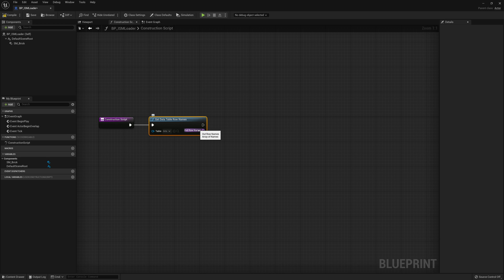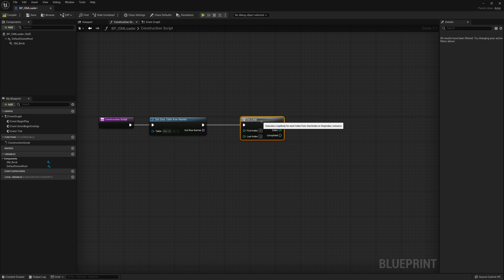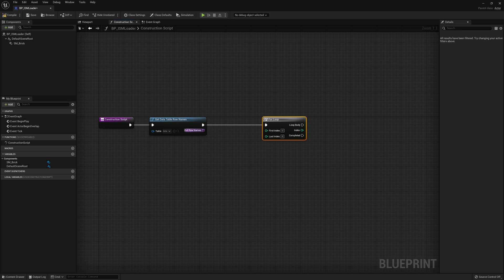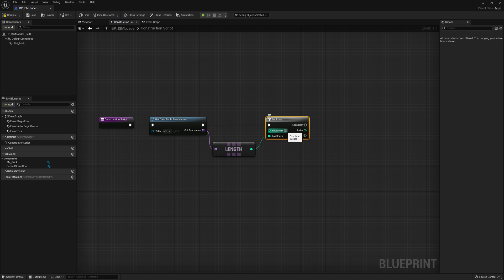We'll add a For Loop node. The index starts at the very first entry of that data table and the last index is the very last entry. We get the last index by taking our row names and getting the length of how many rows there are using a Length node — that becomes our Last Index. So it starts at the first entry and stops at the very last, whether that's 10 entries or 500. Piping row names into a Length node and into the Last Index pin means it loops through the whole list.